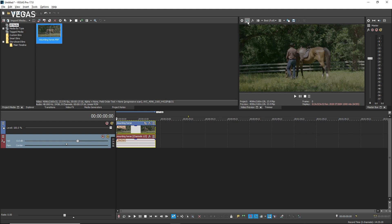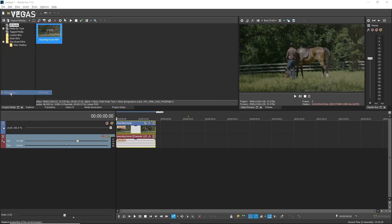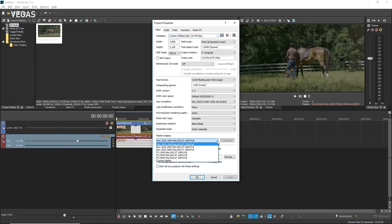To view your project in HDR on an external monitor, connect your system to an HDR monitor through a graphics card that also supports HDR output. To configure your HDR10 monitor, choose Project Properties. On the Video tab, click the Master Display drop-down button and choose the appropriate option from the list.